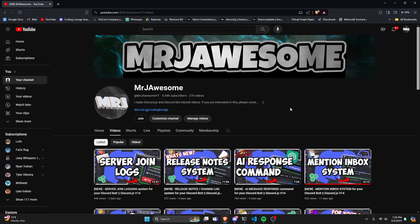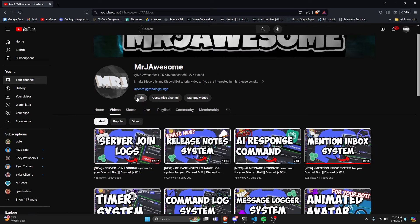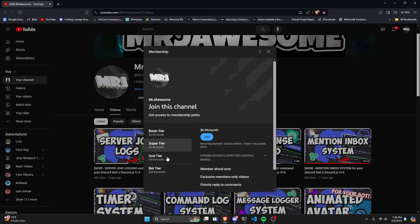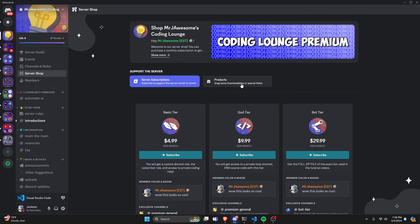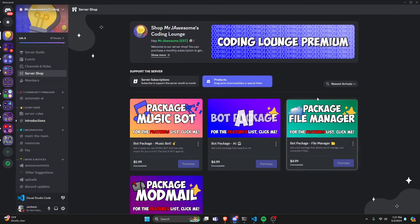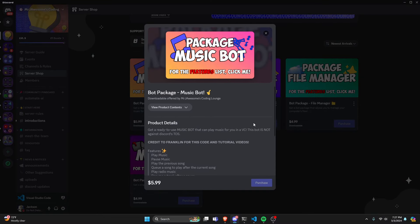Before I show how to do this, if you're interested in getting the source code from this video or any other videos on my channel, you can join a super or god tier subscription on YouTube, or a god tier subscription on Discord. We also have a brand new bot tier which gives you the full zip file of the exact bot used in these videos, and we offer 4 bot packages based on a specific topic. All of this will be in the description below, and with that let's get into the video.